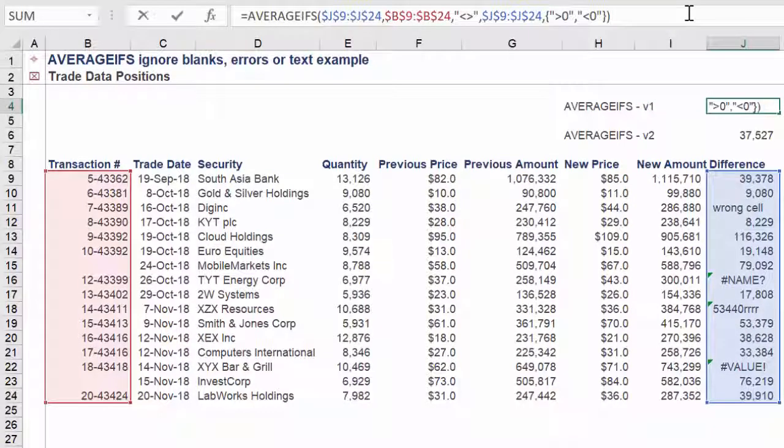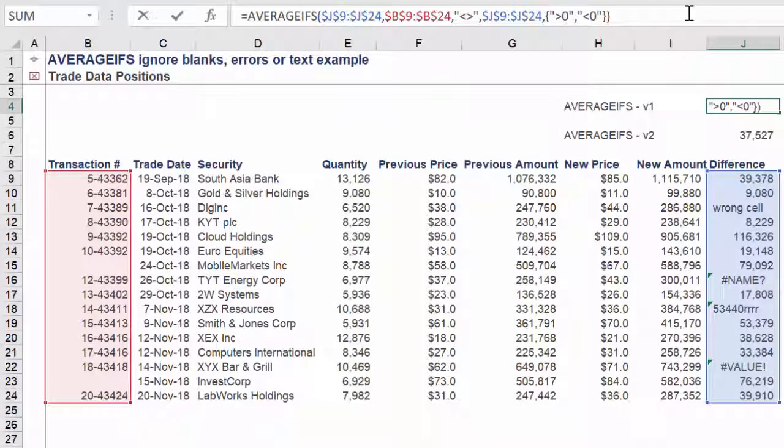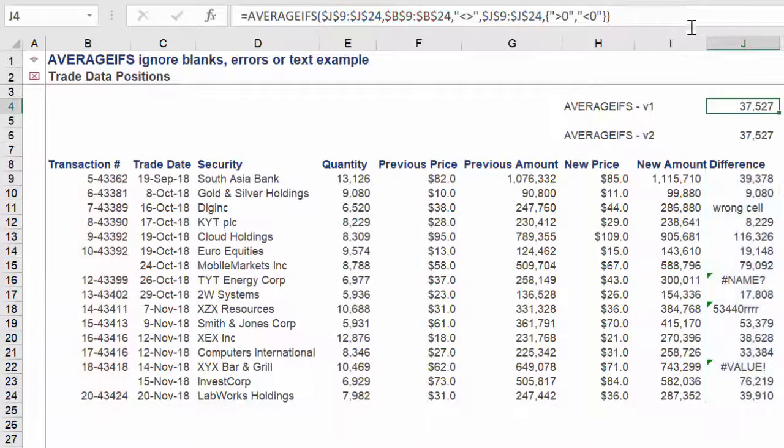And there we have it, our two approaches to averaging across blank cells, text or errors.